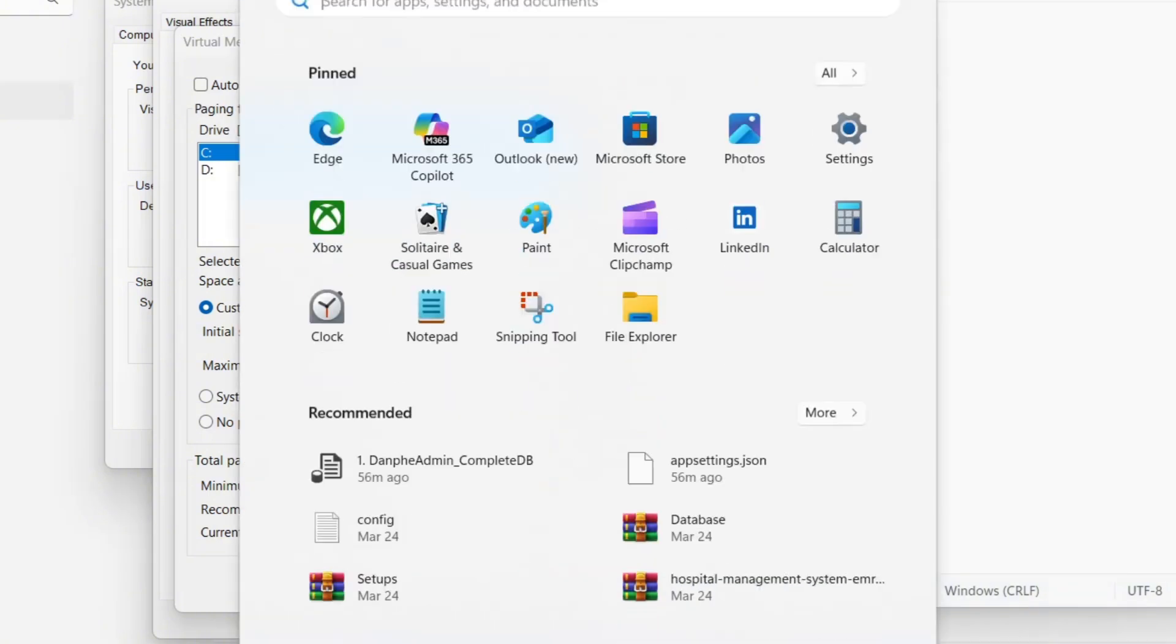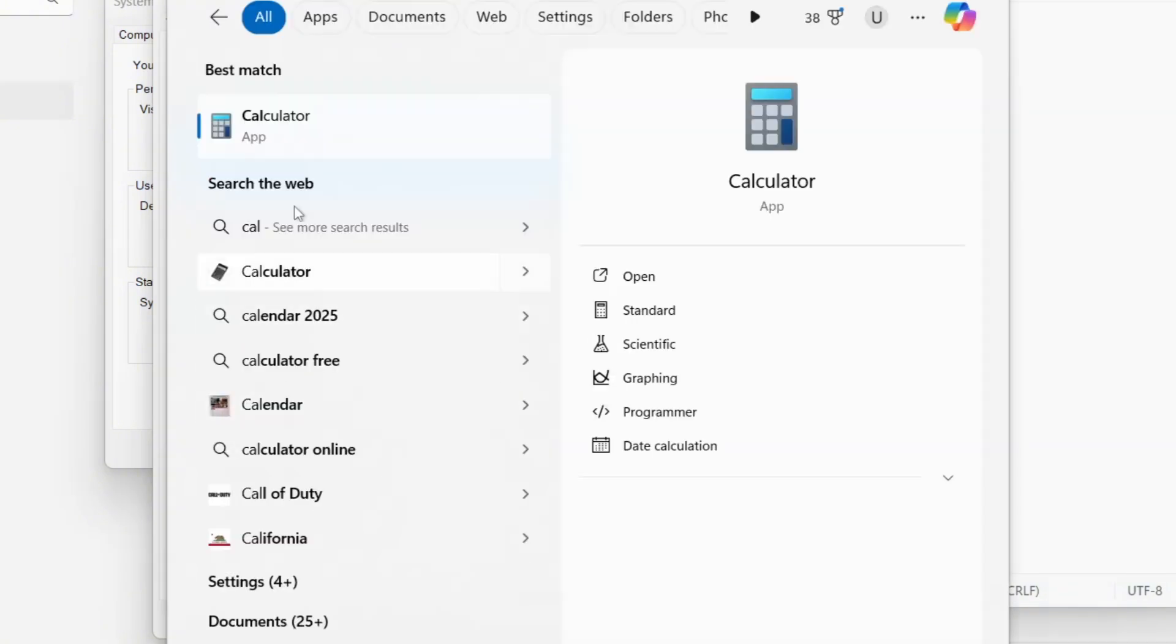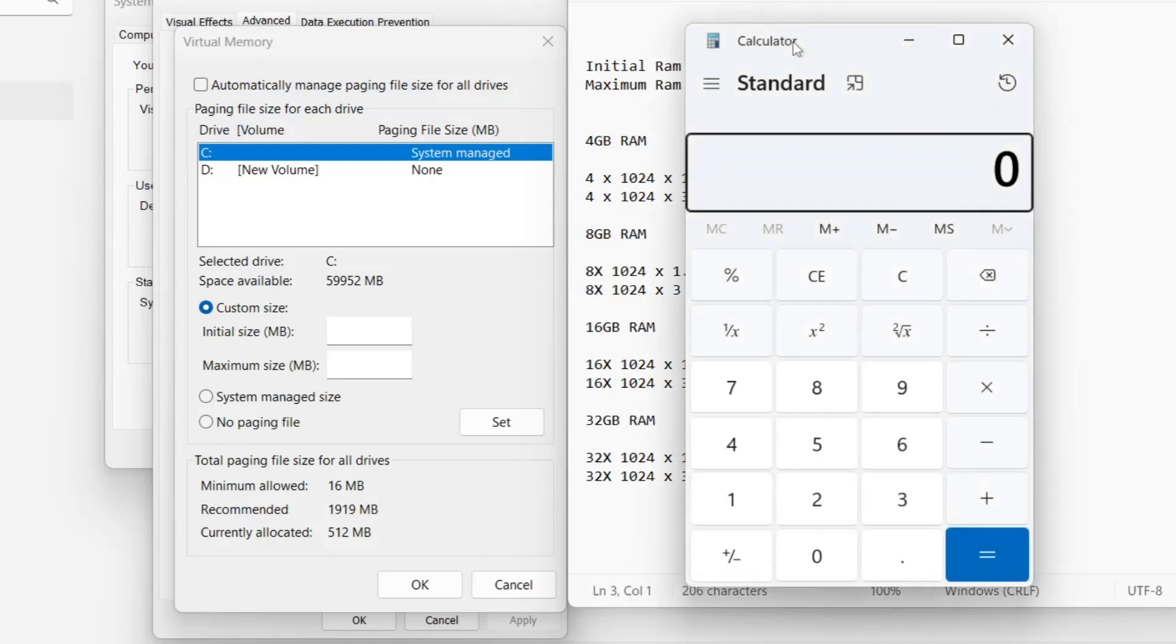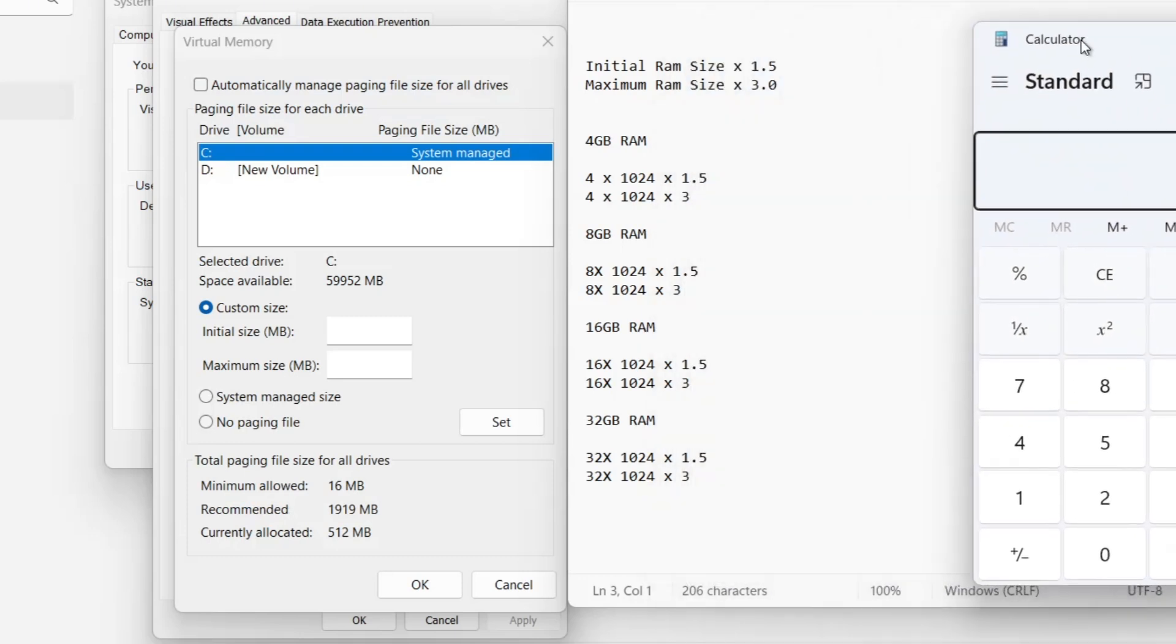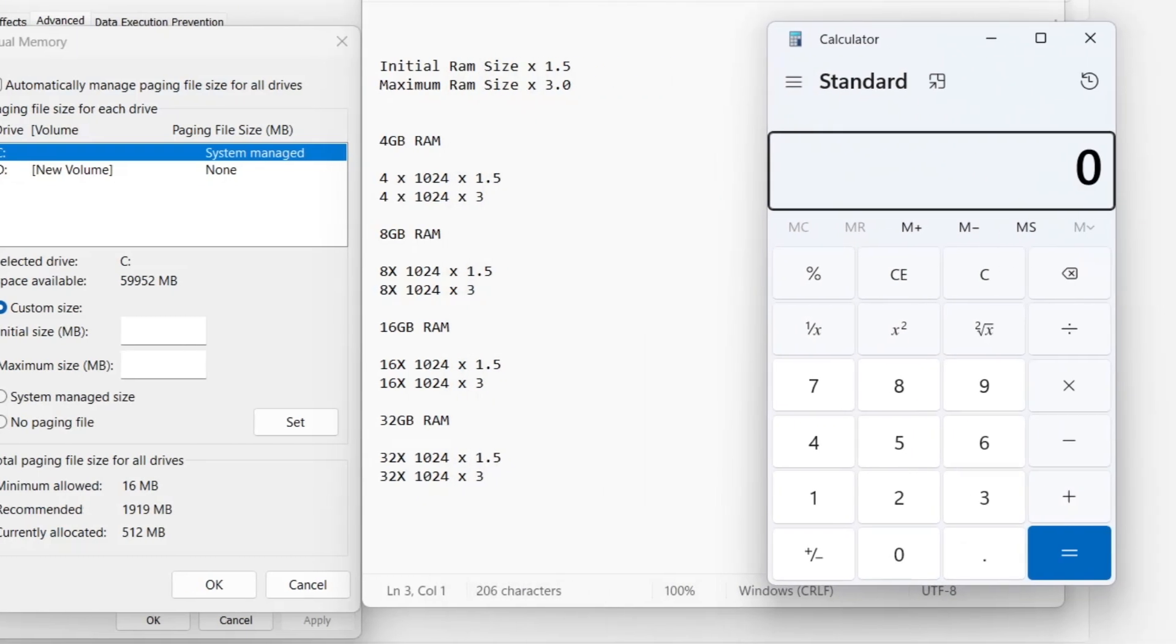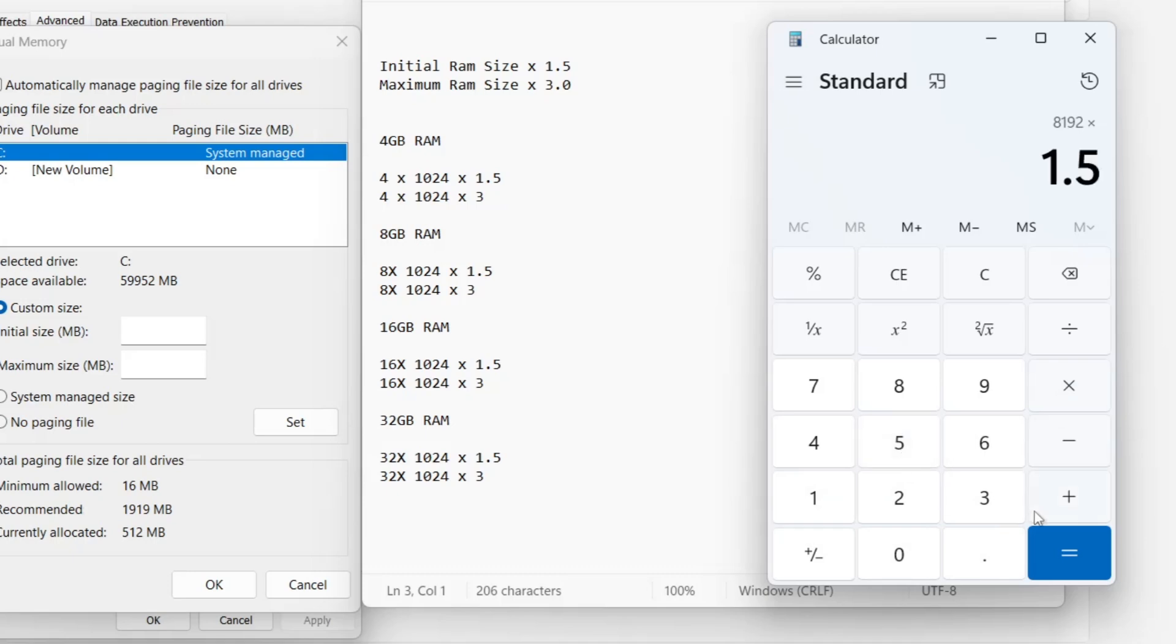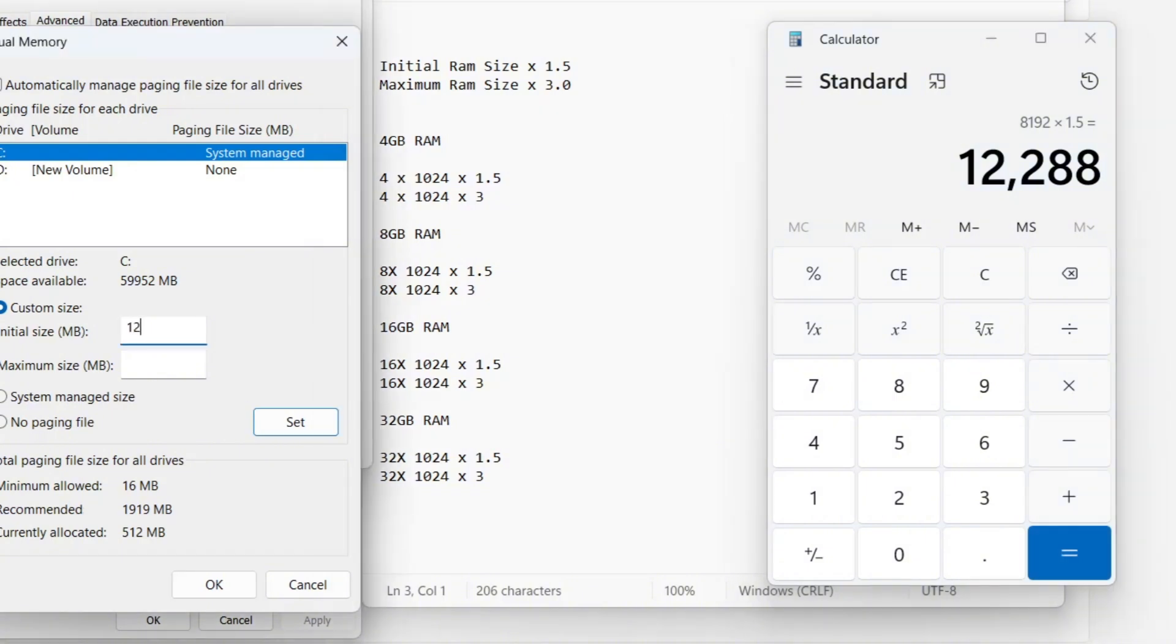Let's quickly verify this using a calculator. First, multiplying 8 times 1024 gives 8,192 megabytes. Then, multiplying 8,192 times 1.5 results in 12,288 megabytes, which we enter as the initial size.